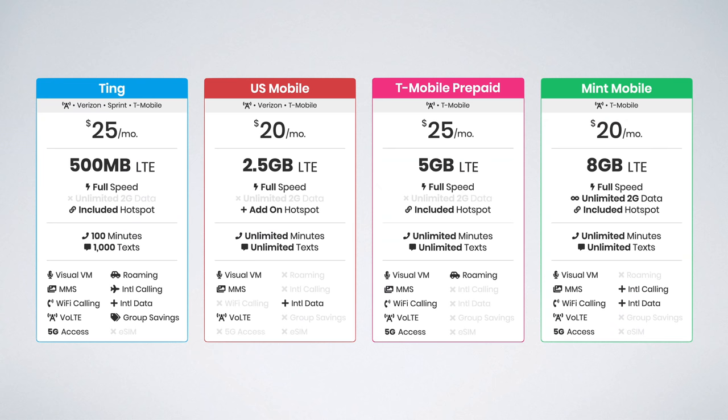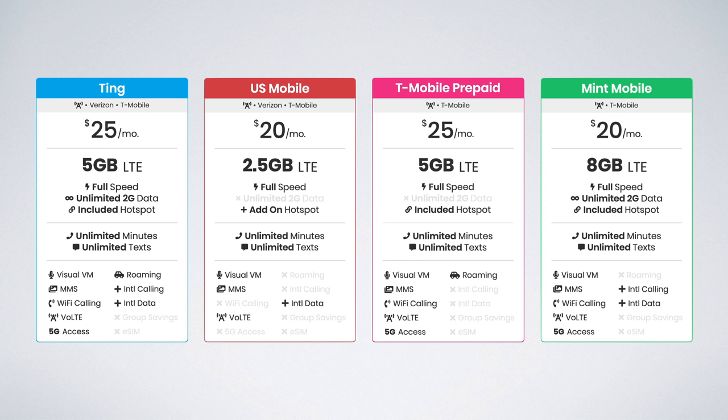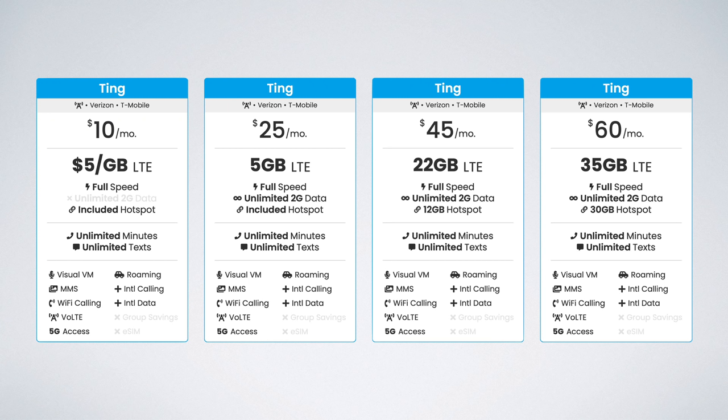That is, until November 17th, because that is when Ting introduced their new plans. Check this out. The $25 plan jumped from 500 megabytes to a full five gigs of data, putting it right in line with the other options available. Ting also introduced three other plans: their $10 per month flex plan, their $25 per month set five gig plan, their $45 per month unlimited plan, and their $60 per month unlimited pro plan.